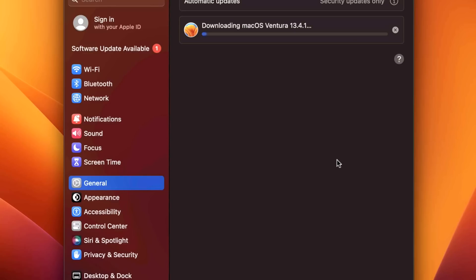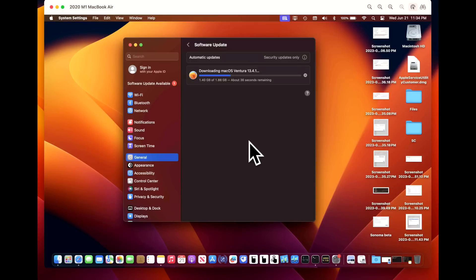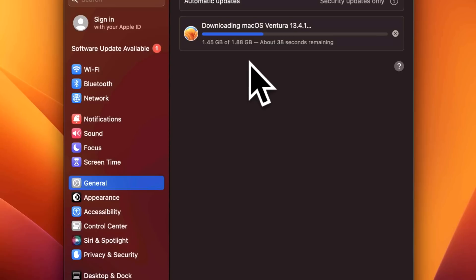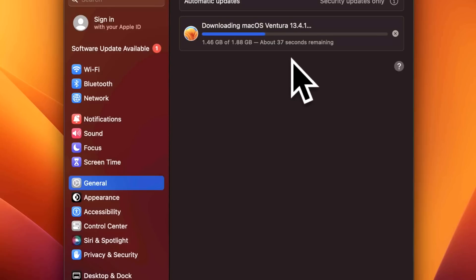We'll let this download and then we'll let it start to prepare and we're going to keep track of how long it's going to take to do the preparation and how long it's going to take to install it. It jumped up to 1.88 gigabytes and sometimes that happens if Recovery OS has to be updated.